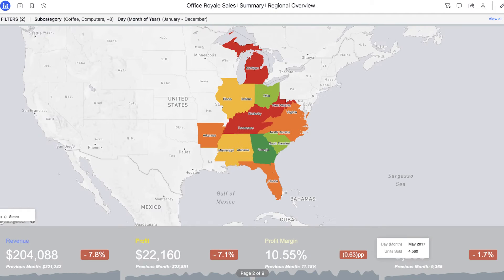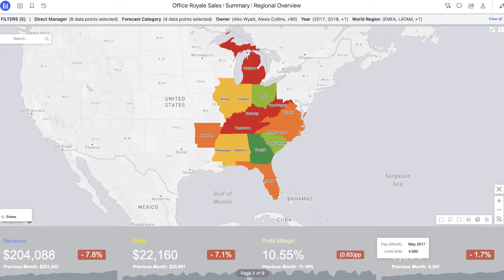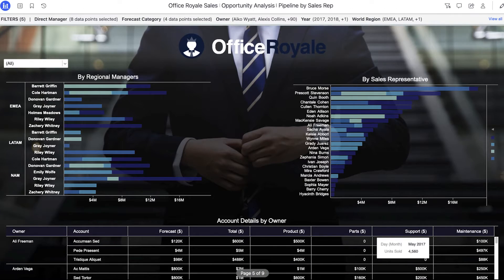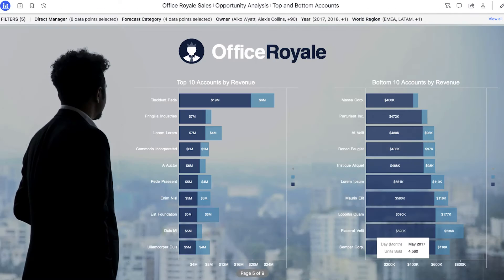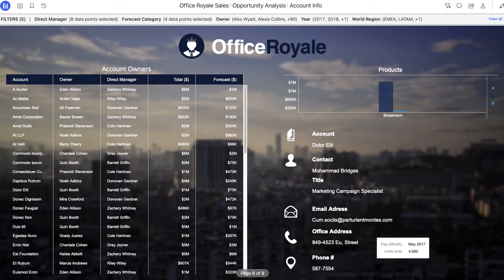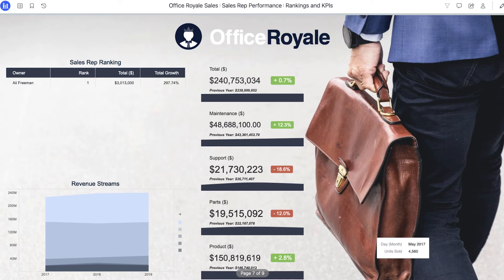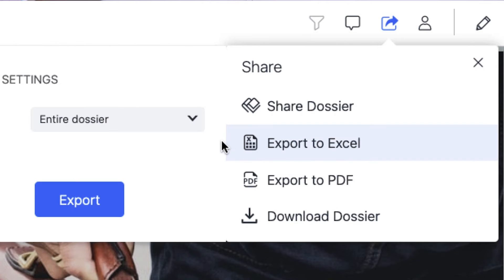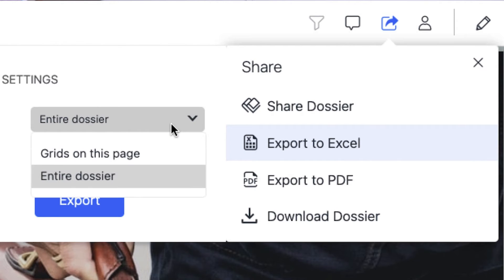In this example, we have a multi-page dossier with a mixture of visualizations and grids. Say I want to be able to play with some of these numbers further in Excel. So I go to the share menu to export to Excel, where there is a new range option available.